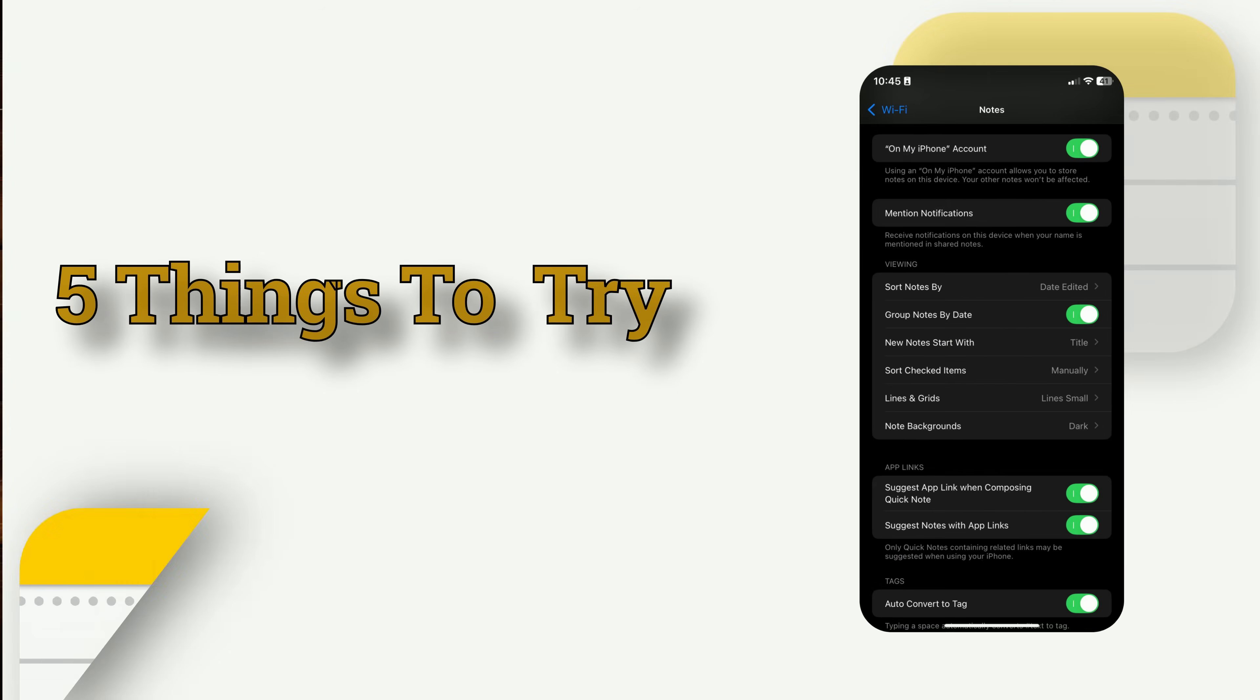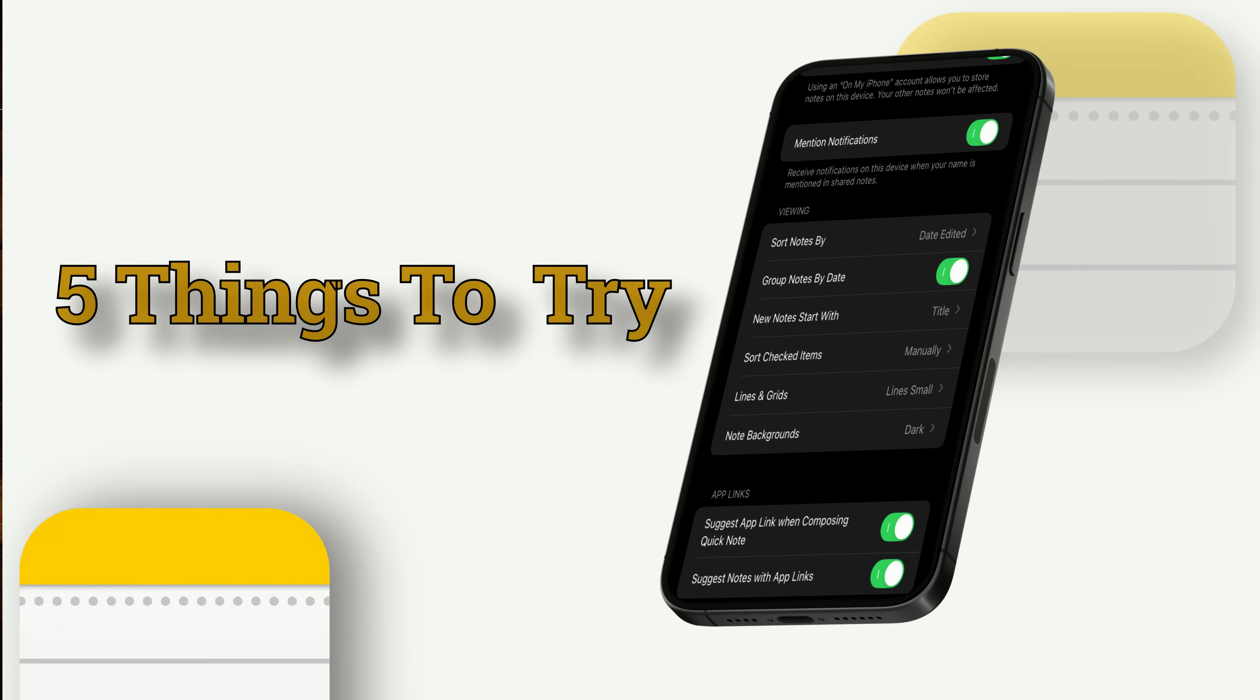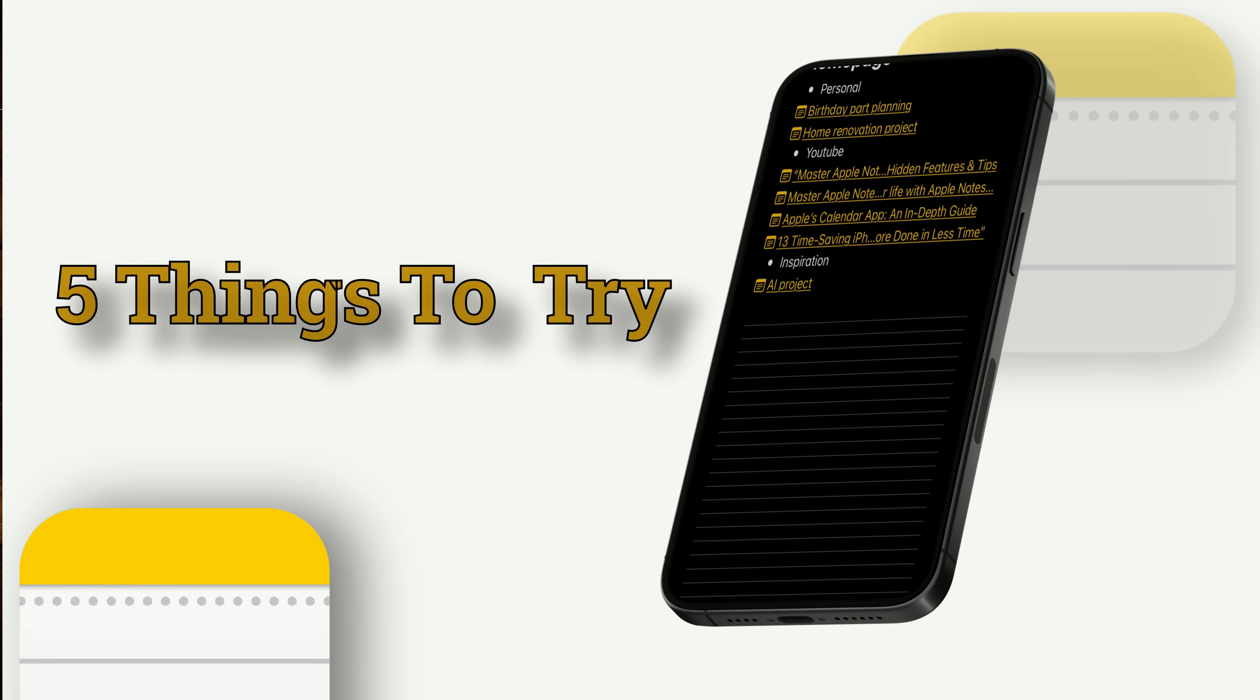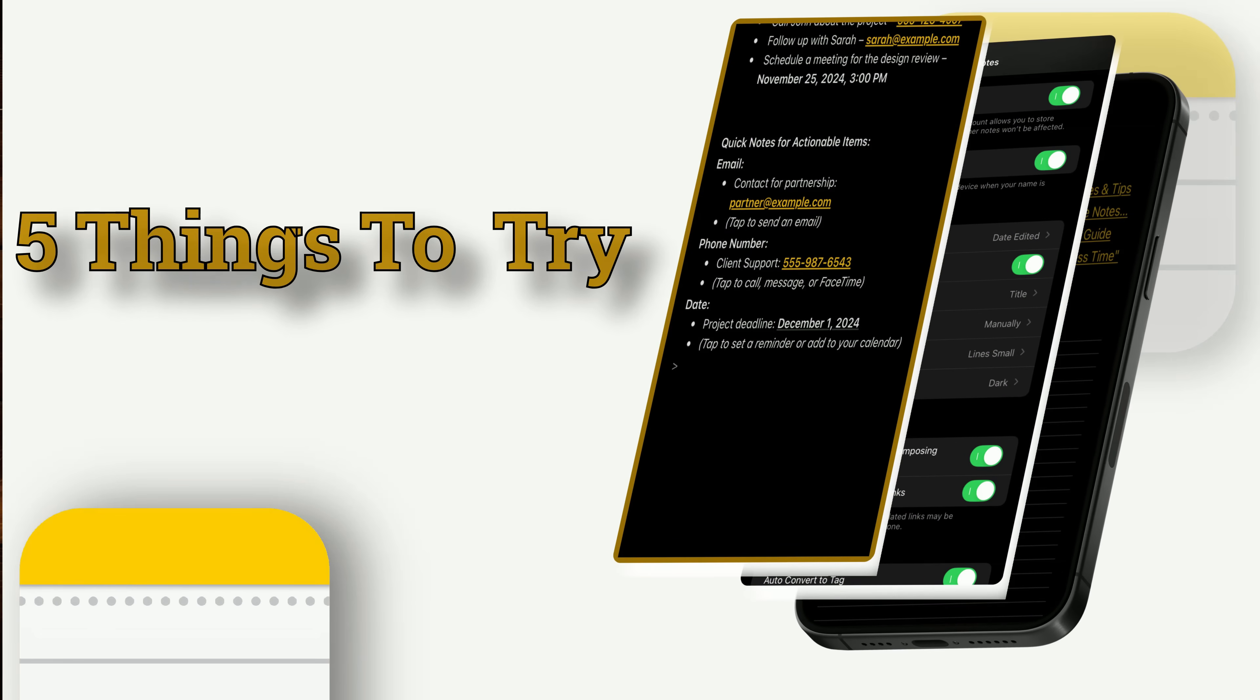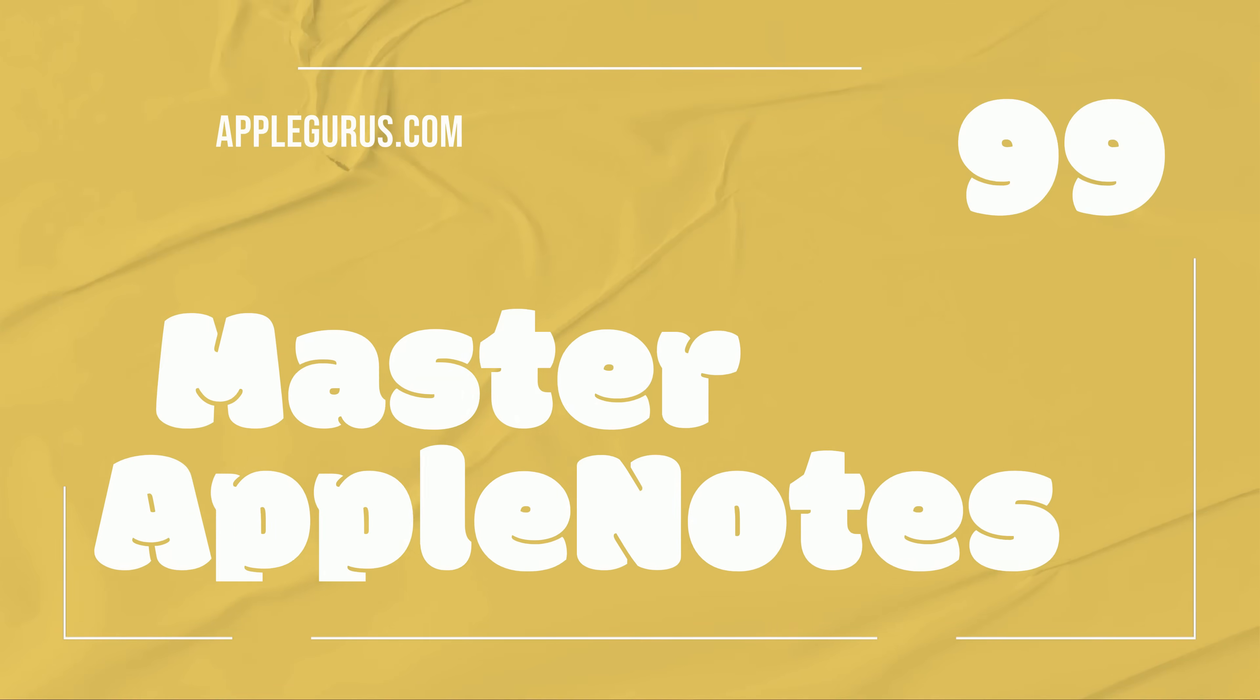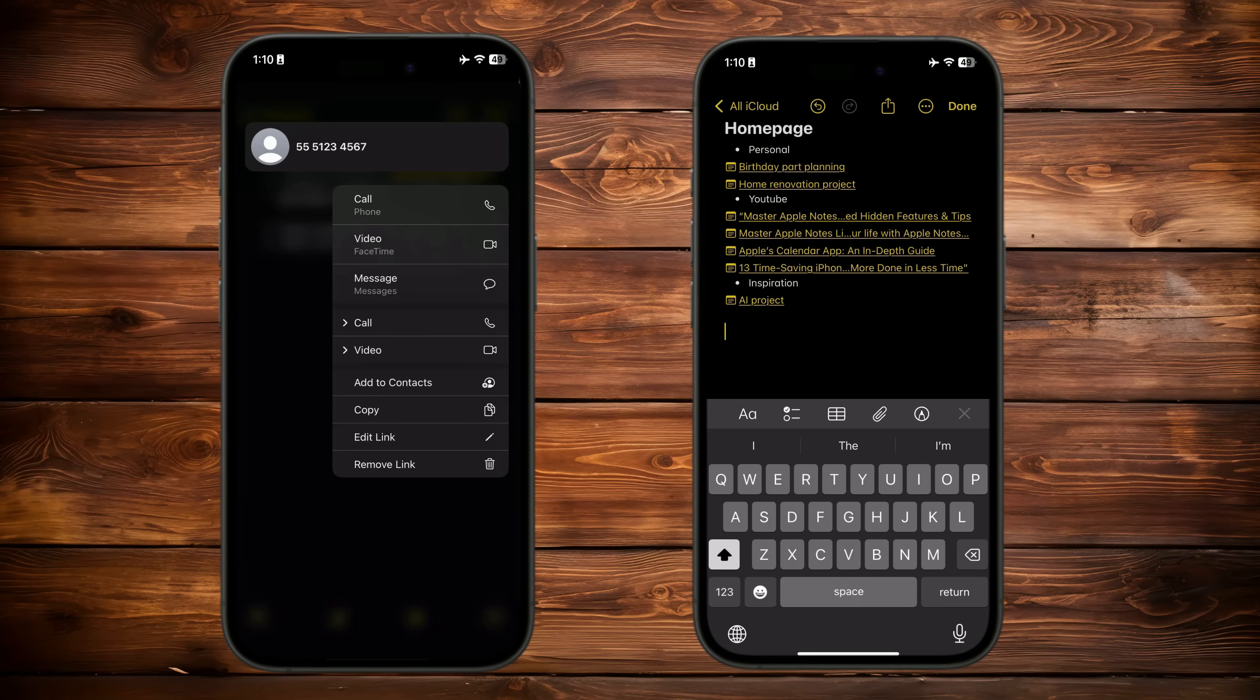If you're here, you're probably curious about Apple Notes, and this isn't the first video you've watched. But here's the thing, there are some game-changing habits Apple Notes experts use that most people overlook. Whether you're just getting started or you've been using the app for a while, these tips will completely transform how you organize, create, and get things done. Stick around, and I'll show you exactly what the pros do and how you can do it too.